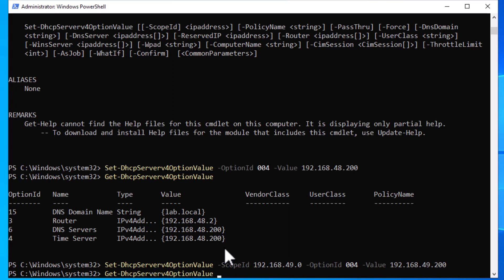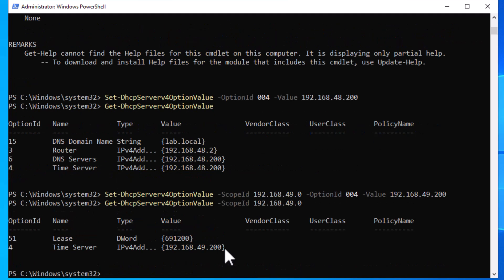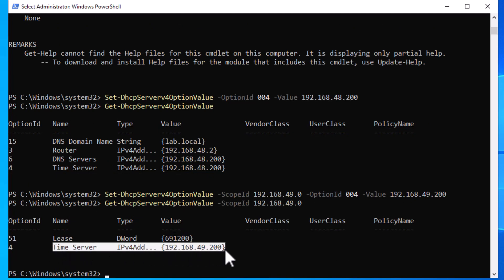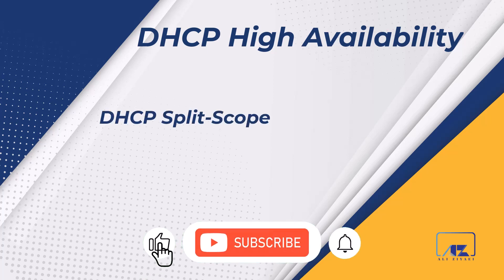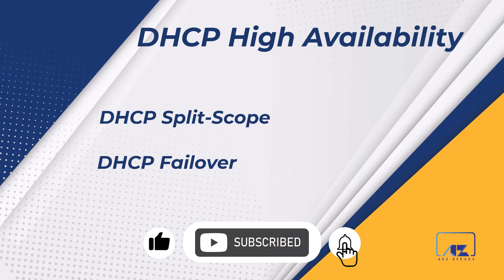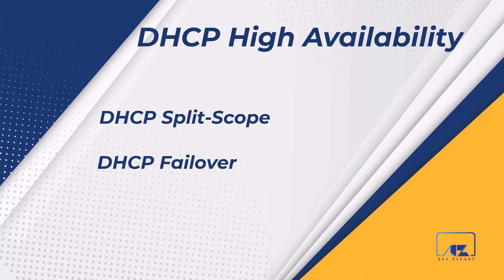To check the options of one particular scope, type: Get-DhcpServerv4OptionValue and then provide the scope ID you would like to see by adding -ScopeId to your cmdlet and typing in your scope ID. As you noticed, the same command can be used for both server and scope level — to see the result for a scope you only need to add the -ScopeId parameter to your command. I hope you enjoyed this video. Join me on the next video to learn about DHCP high availability, including DHCP split scope and DHCP failover functionalities. Thank you for watching and see you on the next video.